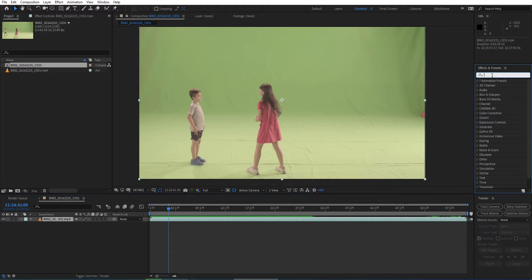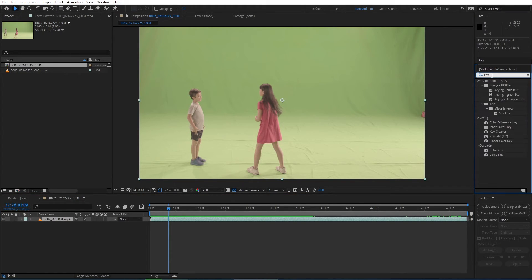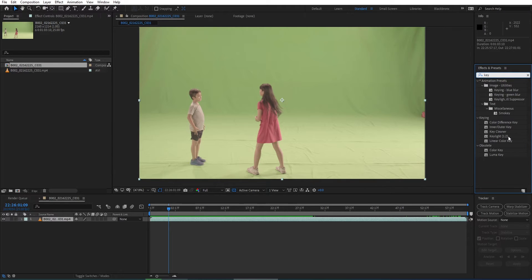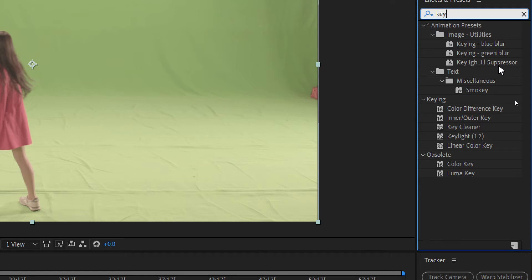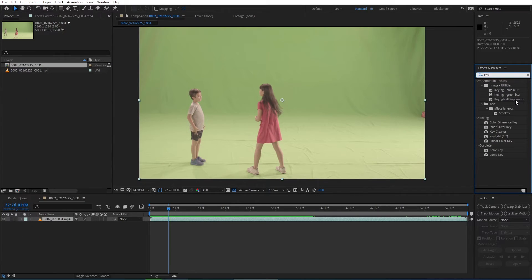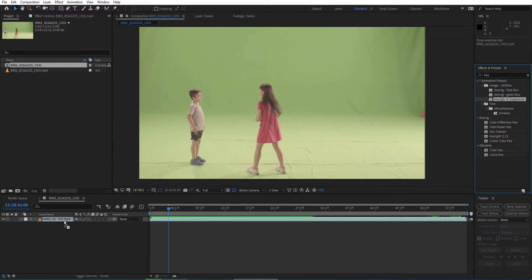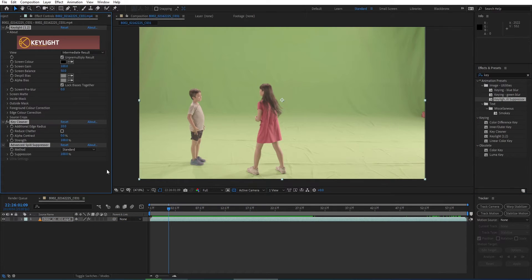First, I go to the effects and presets panel and I type in KEY. Typically normal people always go straight to Key Light. But here I'm going to use a special method using this preset: Combination Key Light, Key Cleaner, and Advanced Spill Suppressor. I'm simply dragging these effects to my green screen layer.